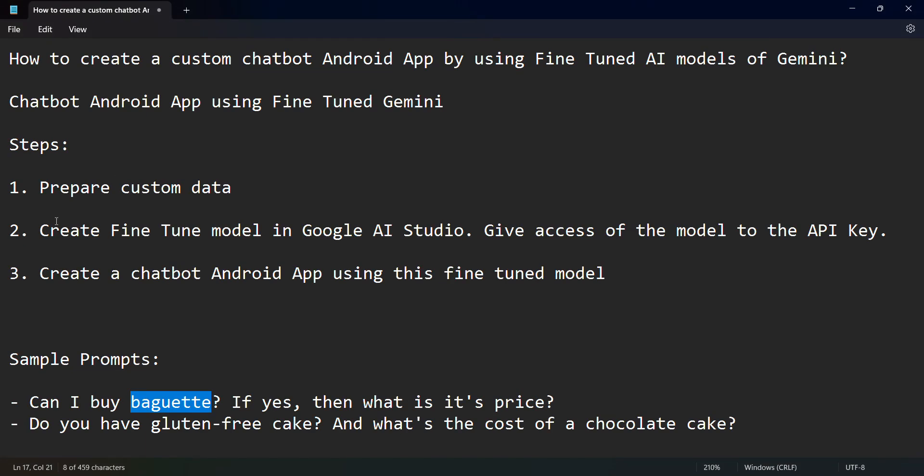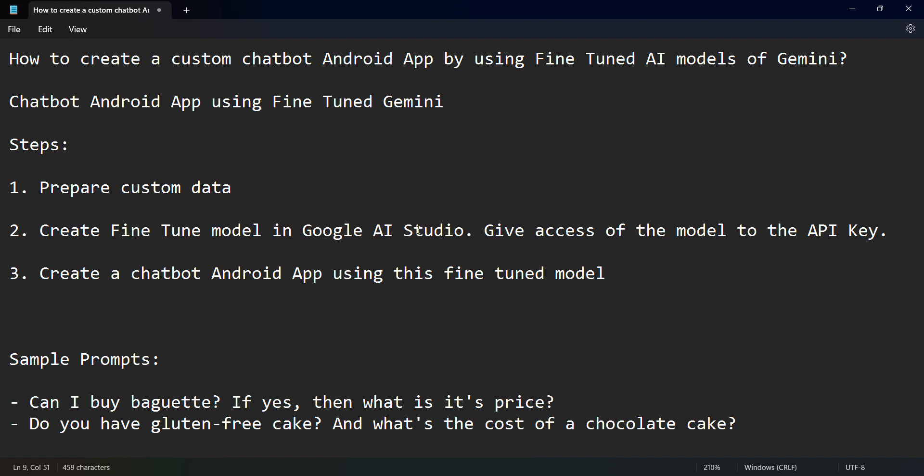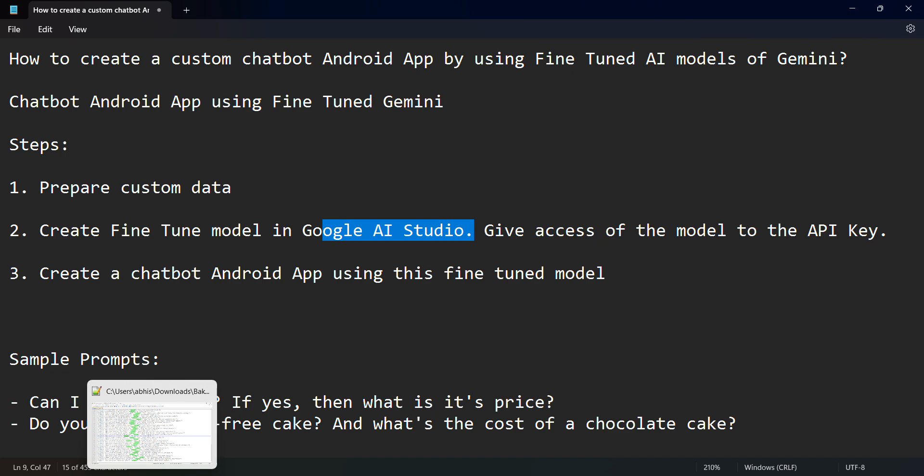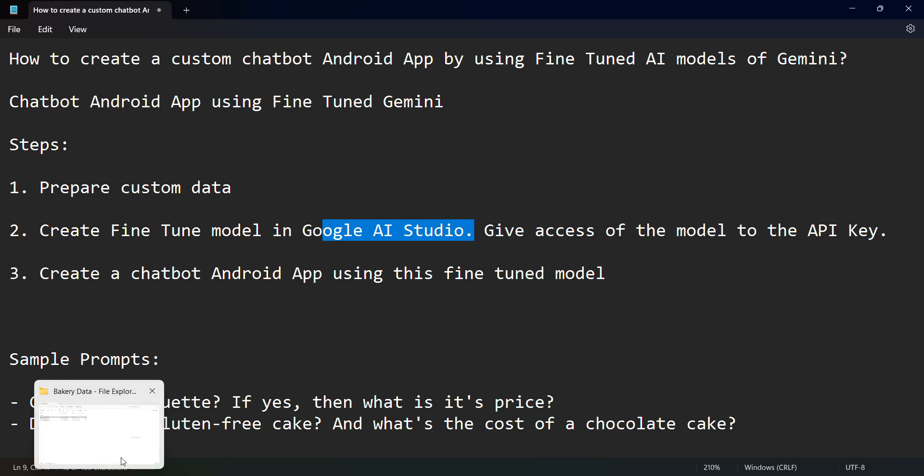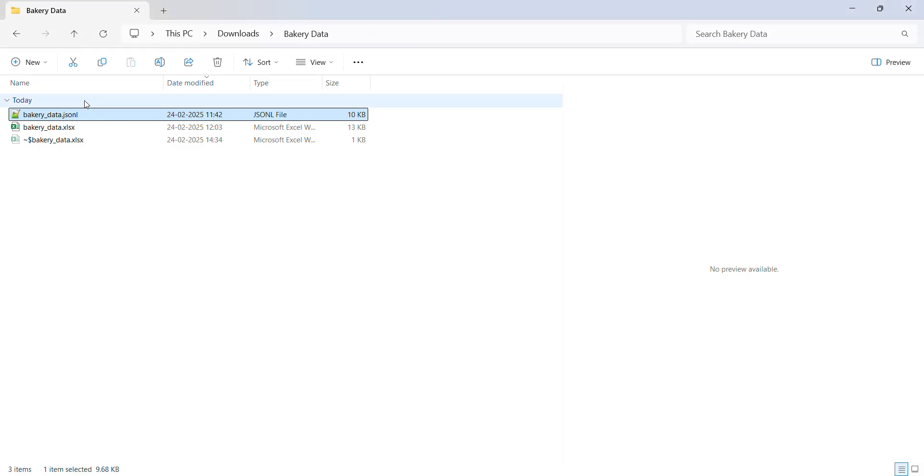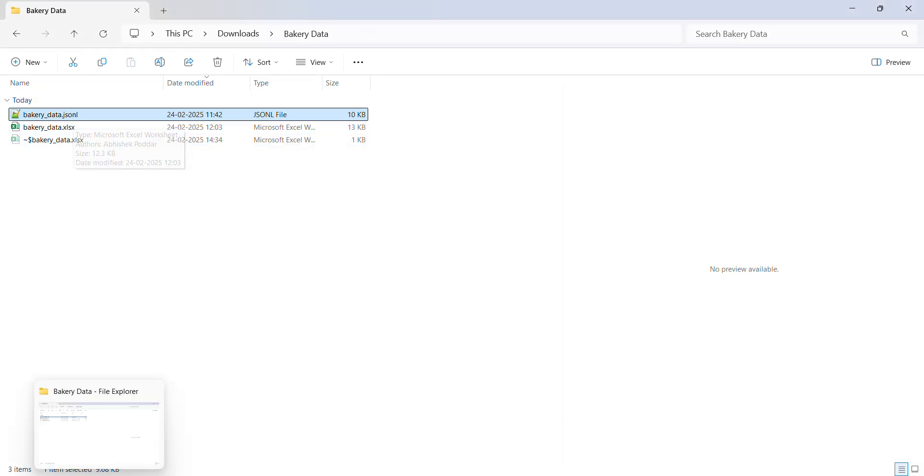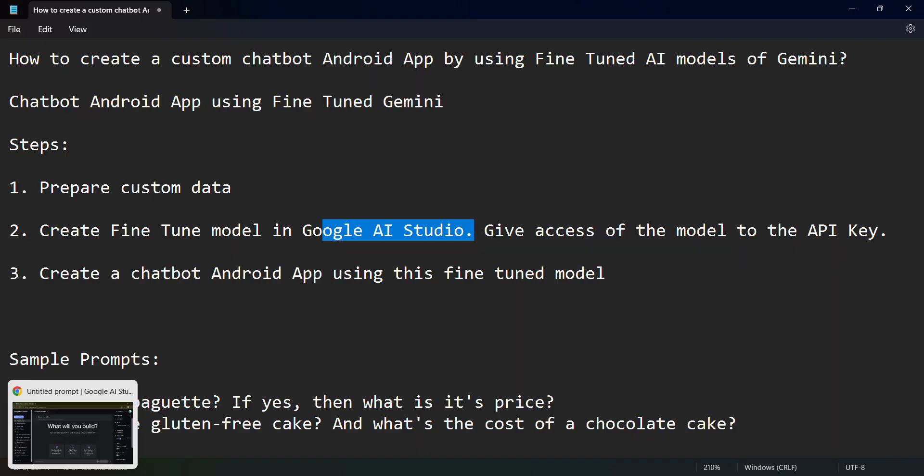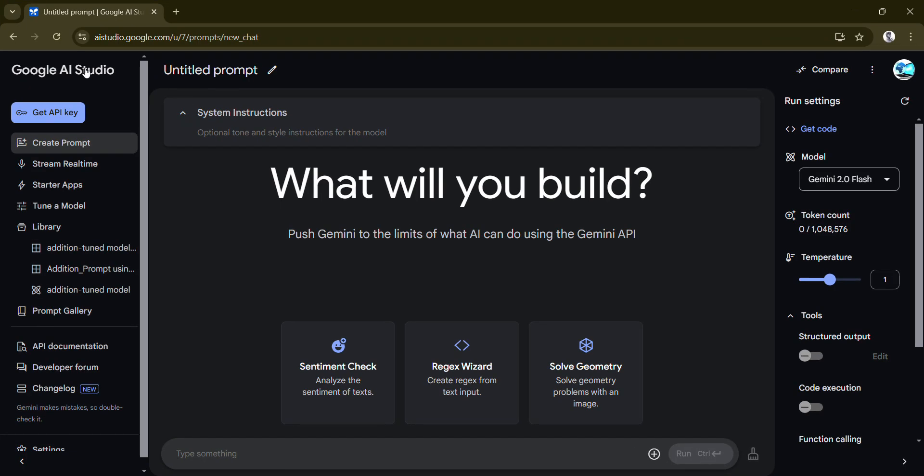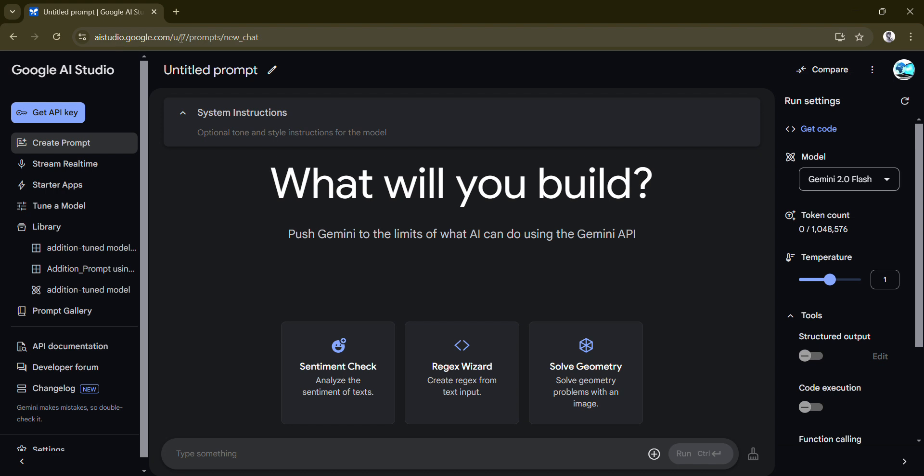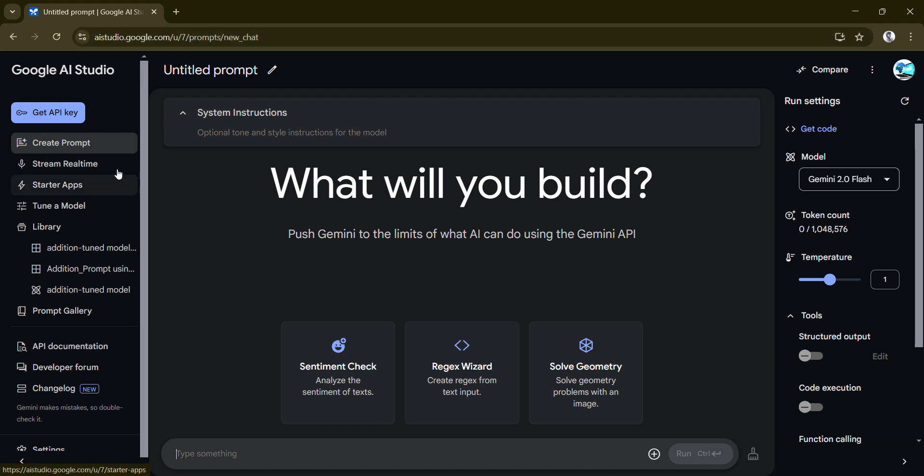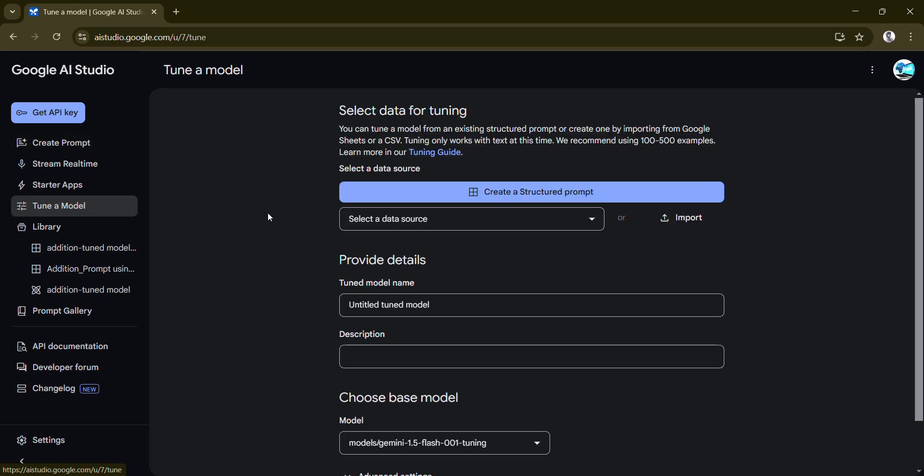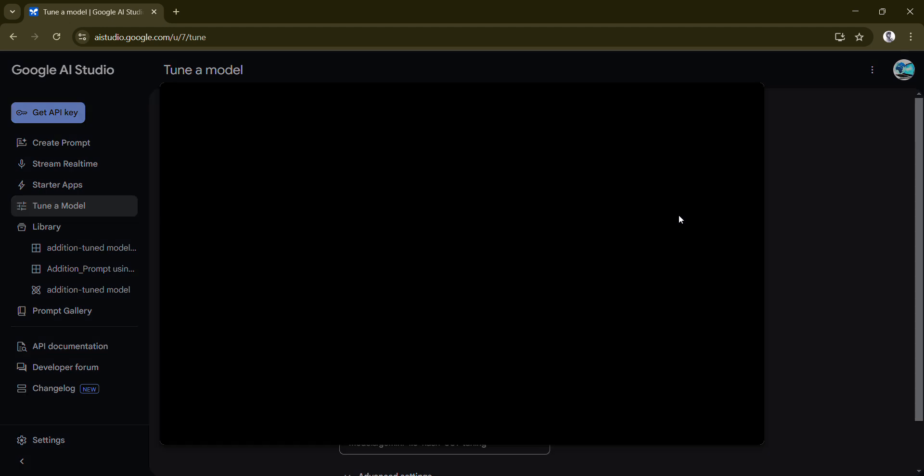Now let me go to the second step, which is basically create fine-tuned model. Let's do this part here in Google AI Studio. I'll give all these custom data files on my website. For Google AI Studio, just go to aistudio.google.com. First step is let's tune a model.